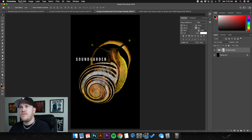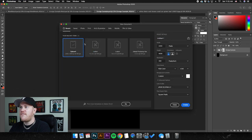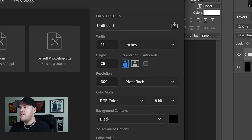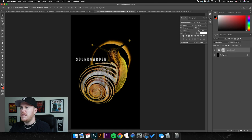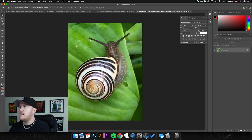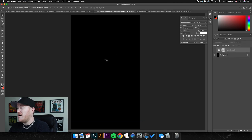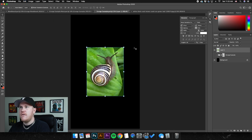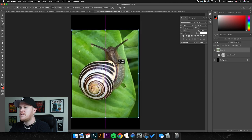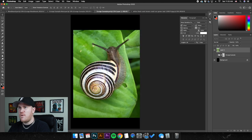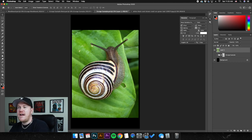If you were to open a whole new canvas, go to File > New — I always do 15 by 25 inches at 300 PPI. Plug that in and click Create. So let's start with a clean slate — go over to our snail image, hit Command A, Command C to copy, back to our canvas, Command V to paste it in. It's already relatively big so I'm just going to resize it a bit.